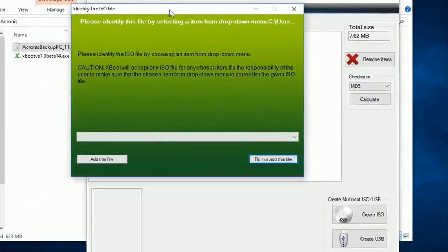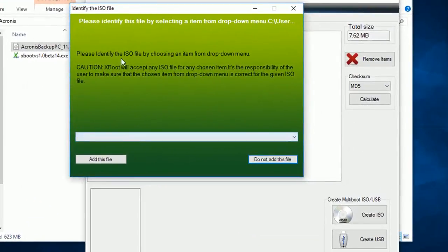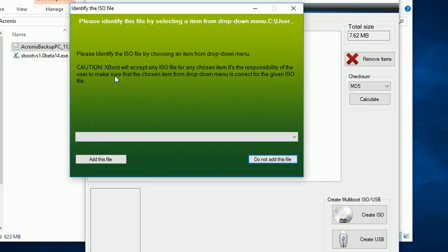Without choosing the ISO option, the program will not let you add the ISO file, so select the proper format from the drop-down menu. Here I am using Acronis utility.